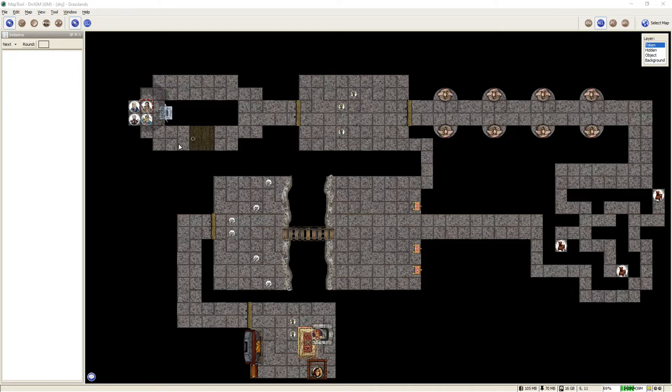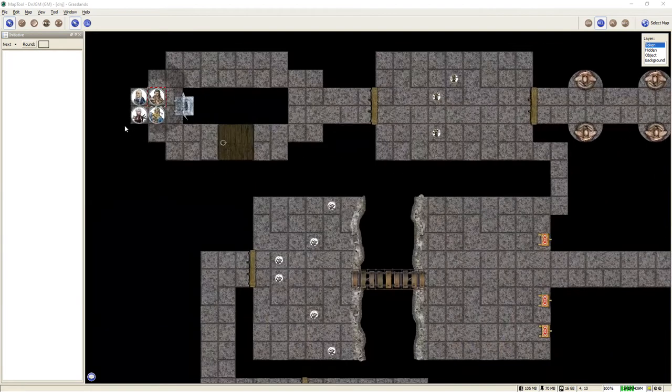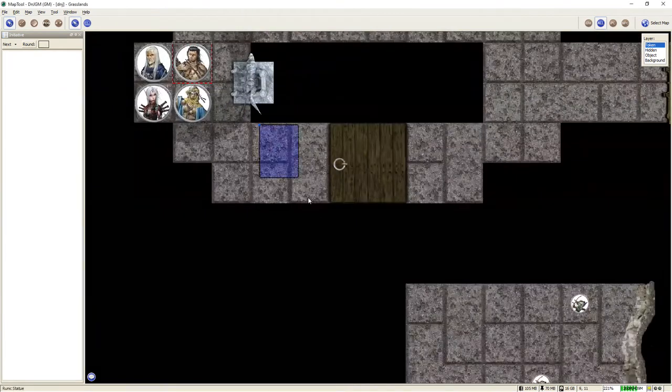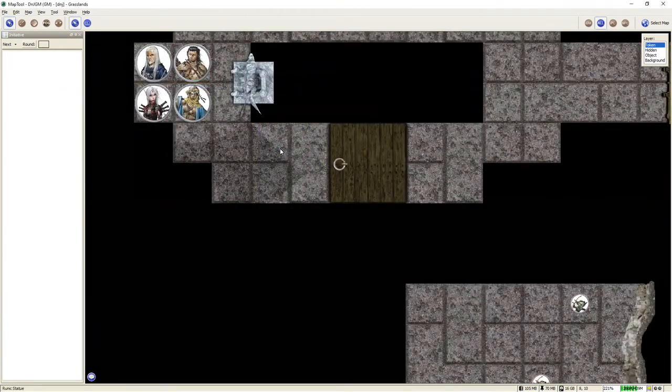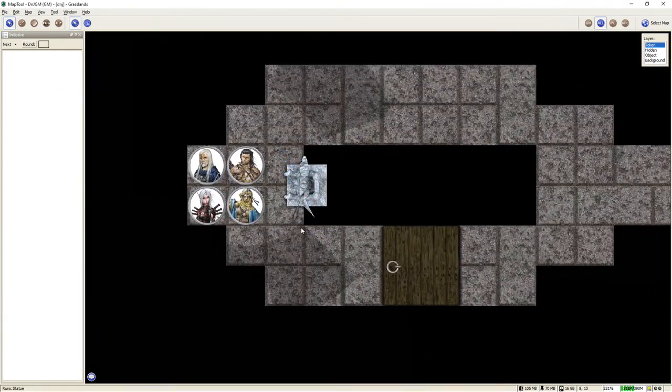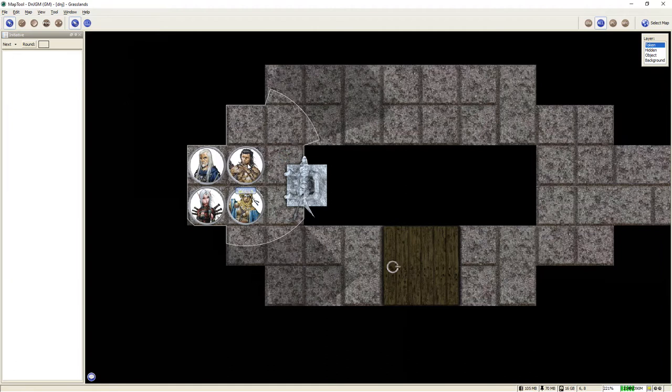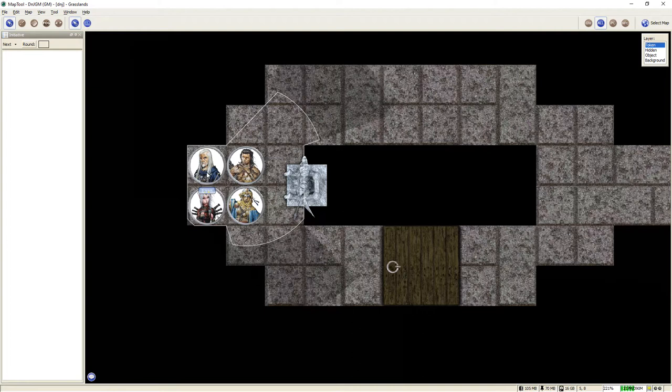As you can see, we have 4 characters loaded into the map and those familiar with the Pathfinder genre will recognize them as Valeros the Fighter, Kira the Cleric, Ezrin the Wizard, and Marisiel the Elf Rogue.